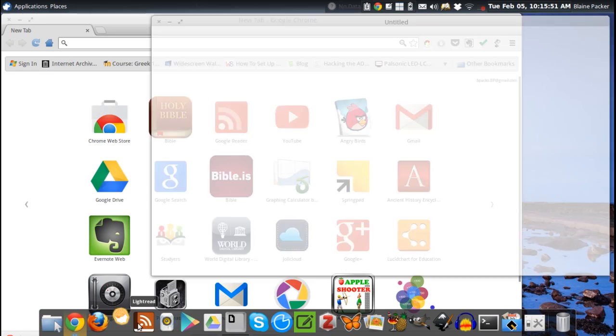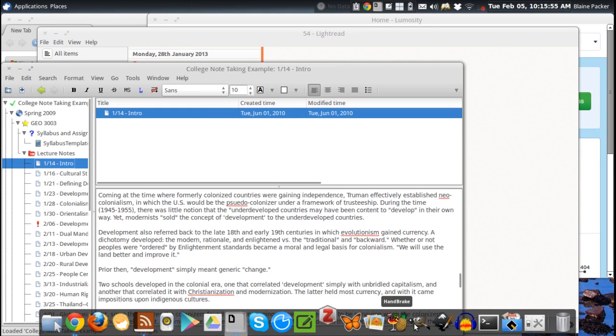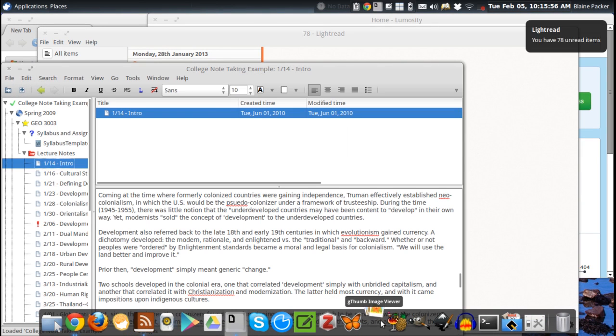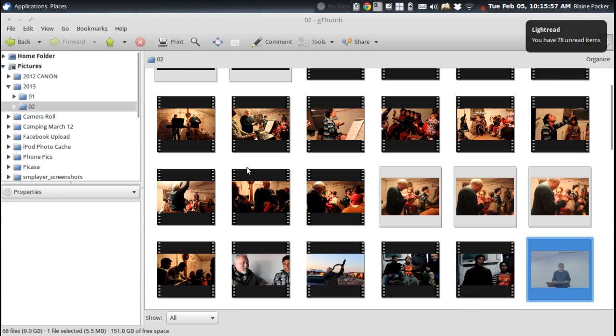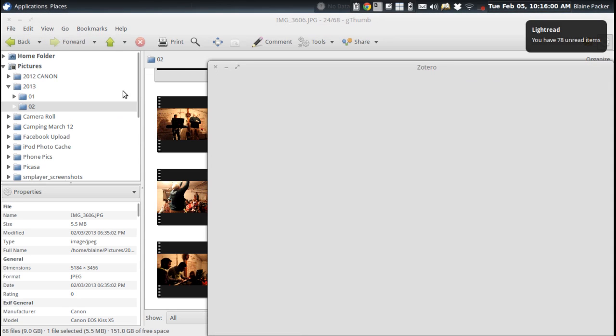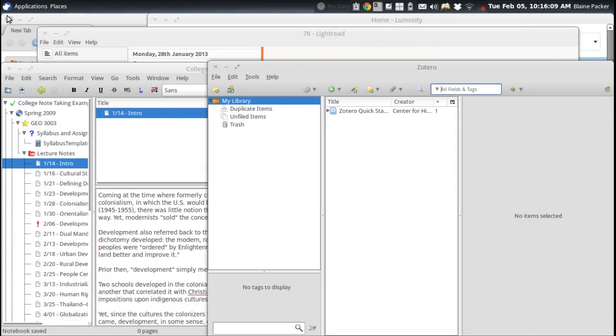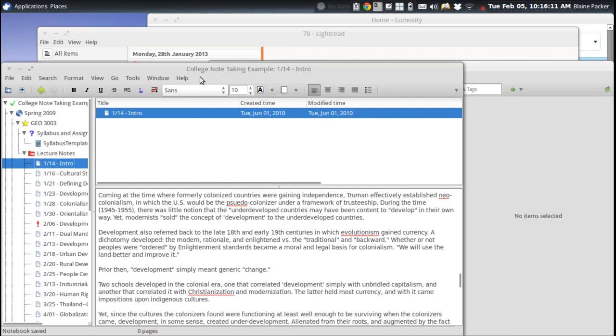Applications load in a snap, and you can see here just by opening the amount of applications that I've got running here, everything loads very quickly.